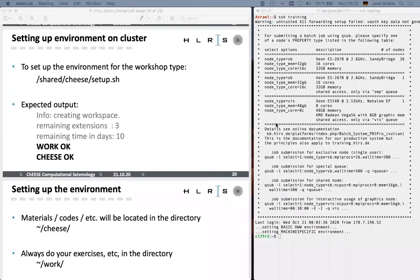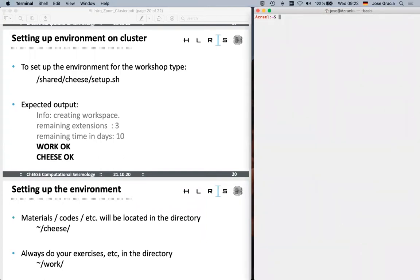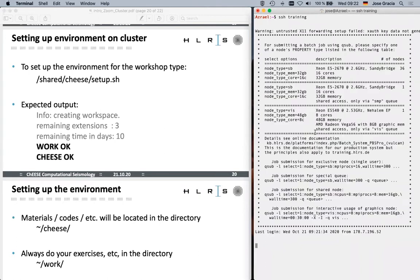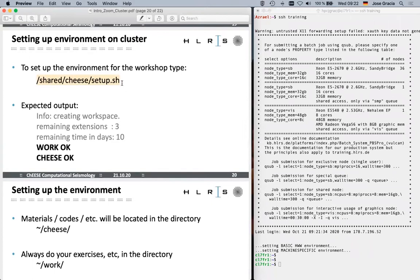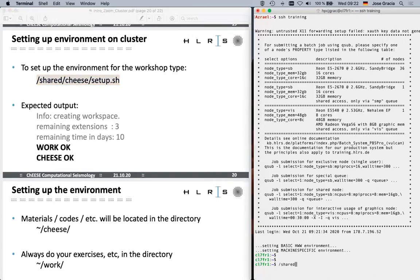Do you see my slides and the terminal? Yes, now it's fine. So I just connected to the cluster — there's this nice welcome message here, which is a clear sign that you managed to connect to the cluster. Now to set up the environment, everybody should type this command: '/shared/cheese/setup.sh'. I'm going to do that now, and you can do this at the same time as I do.